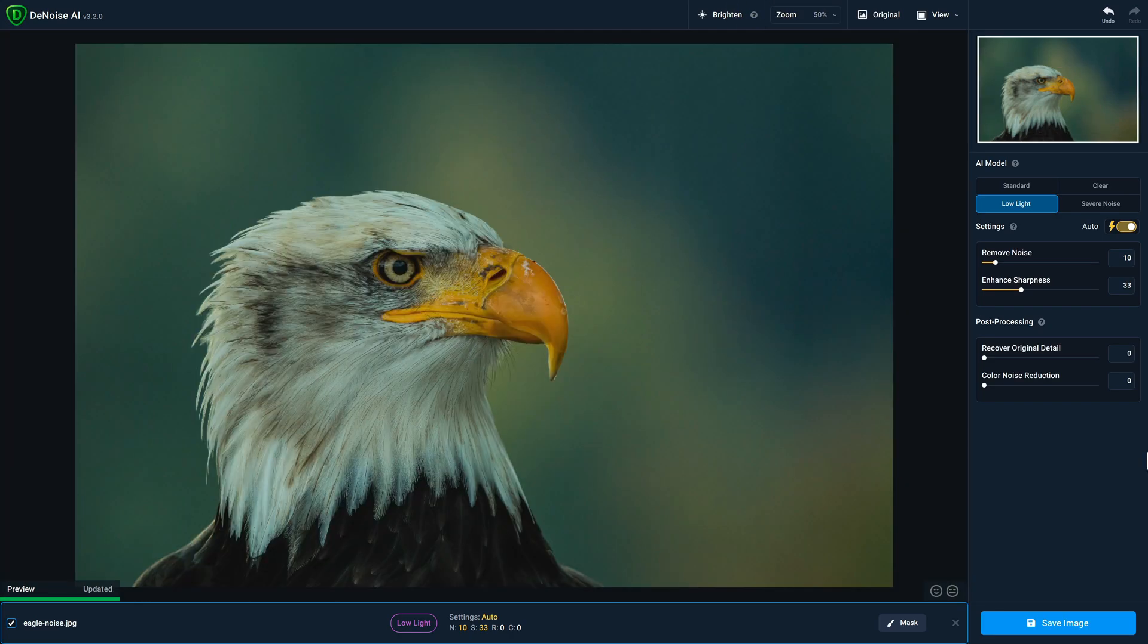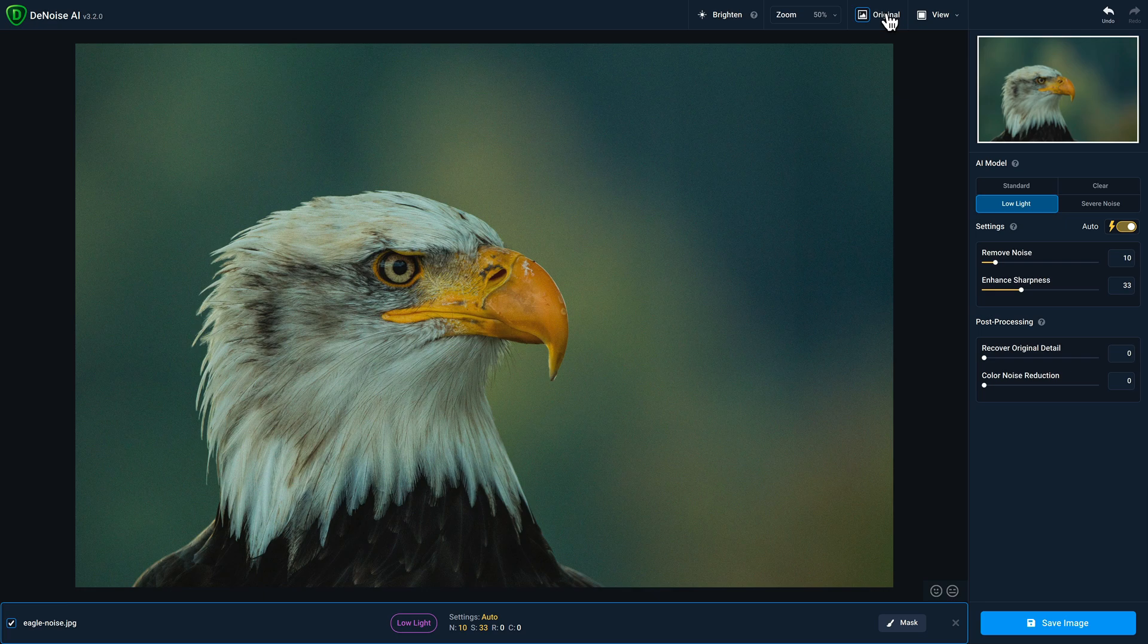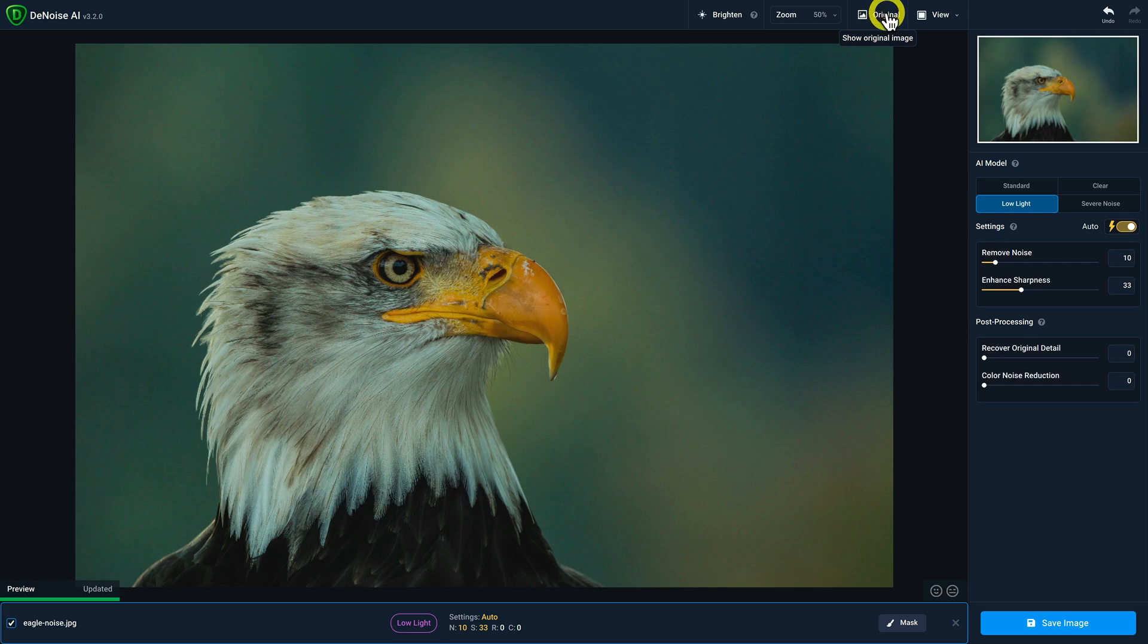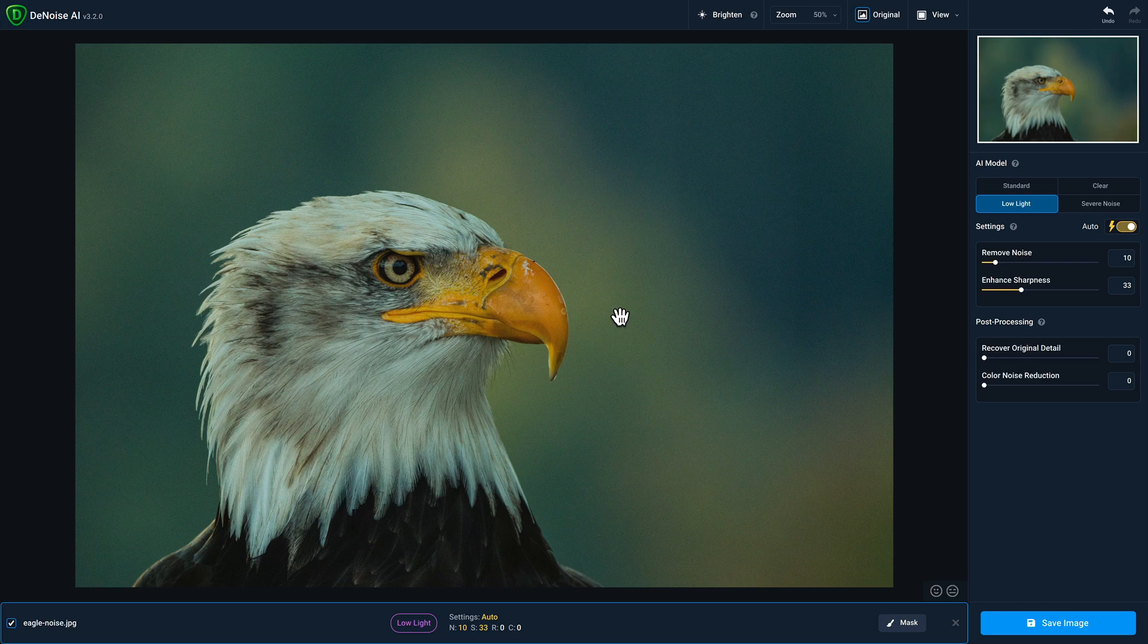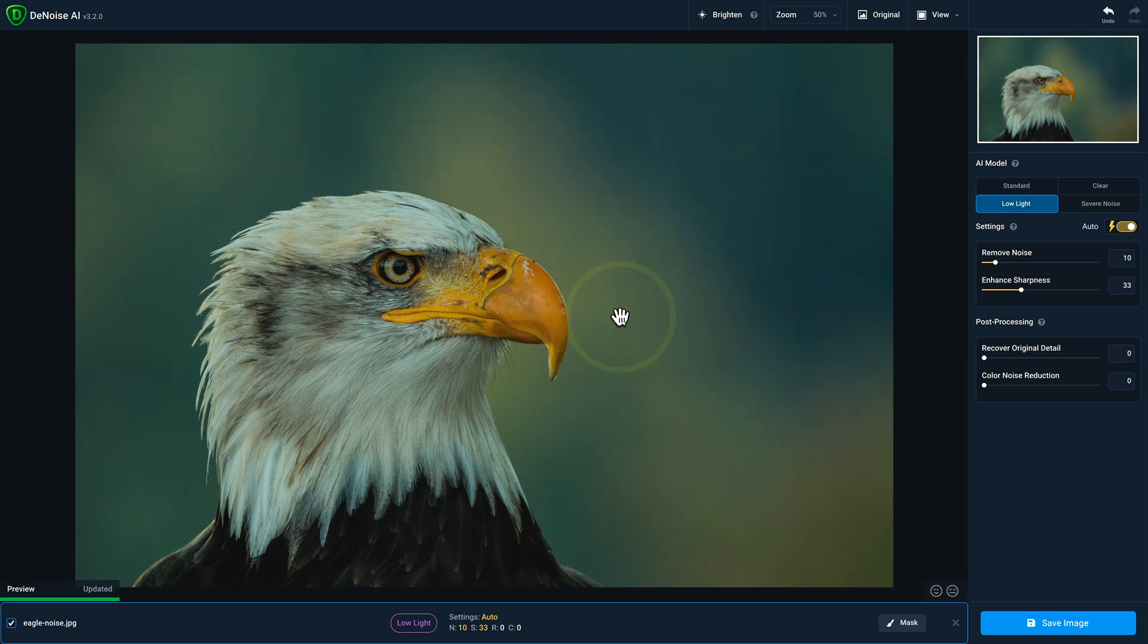Next to zoom is a button labeled original. If you press and hold on that, that will show you your original photo without any noise reduction applied. Letting go will show you the processed version. You can also view your original photo by clicking anywhere in the preview area and holding. So here I'm clicking and holding and I can see my original. When I let go, the processed version is restored.